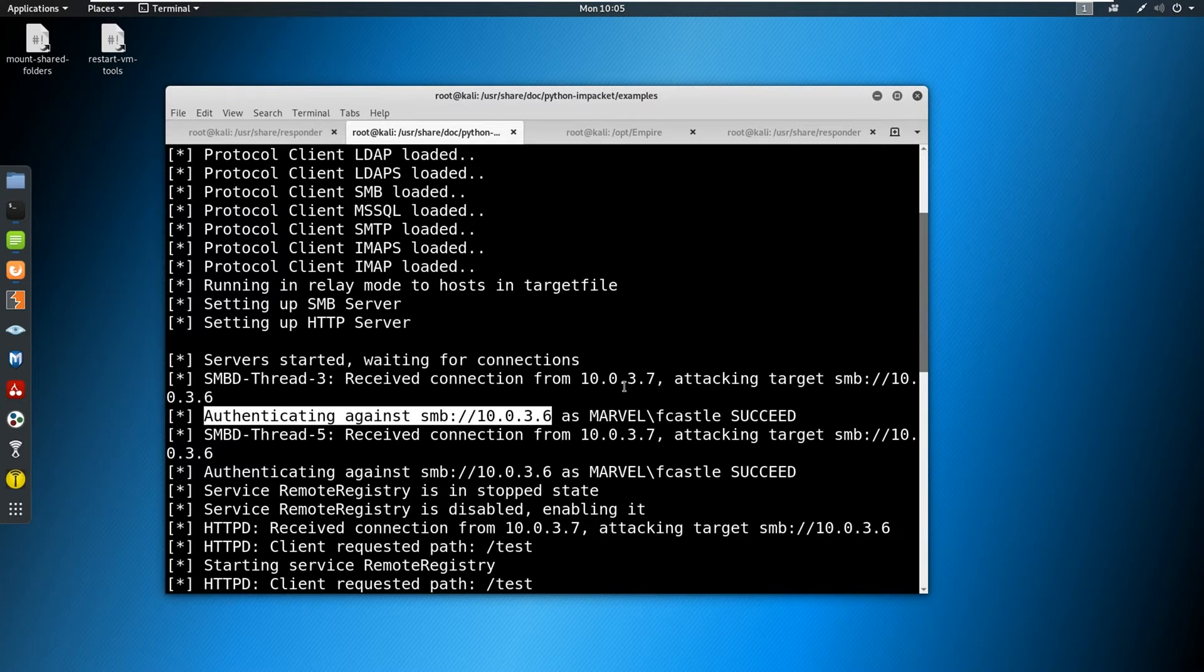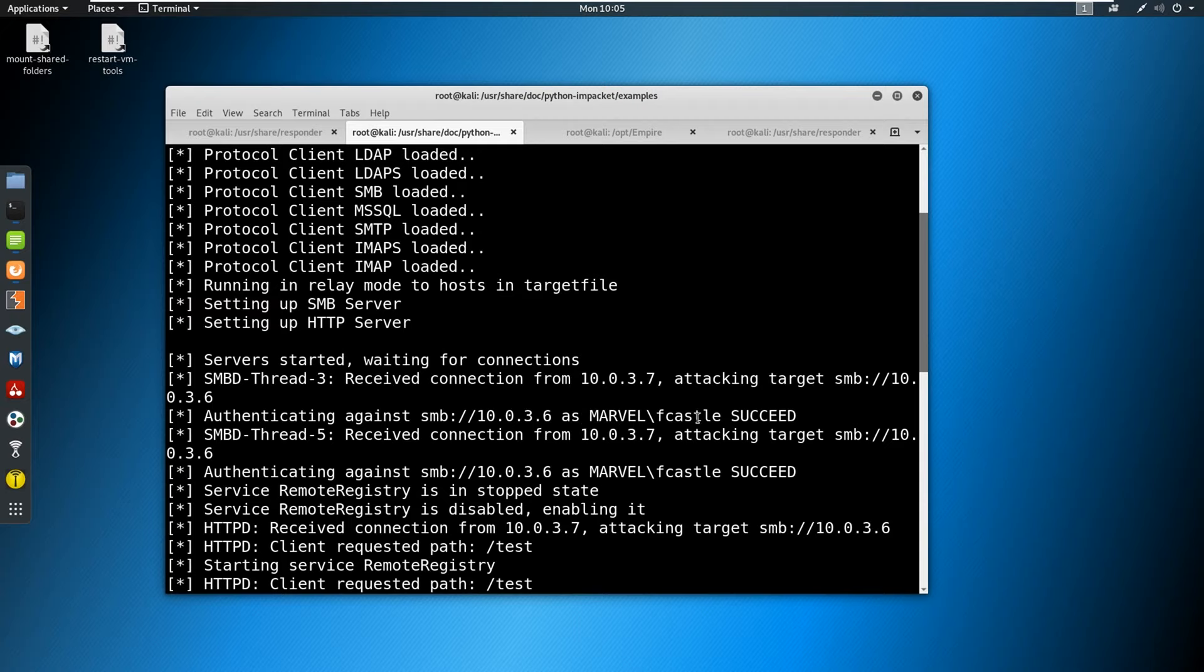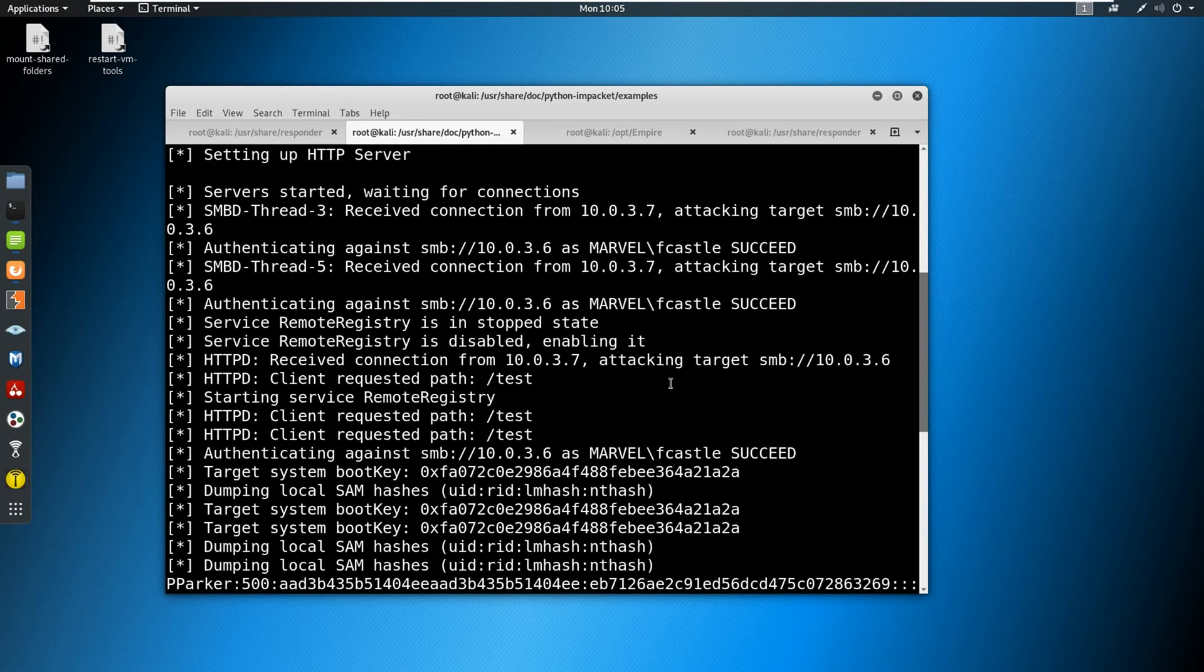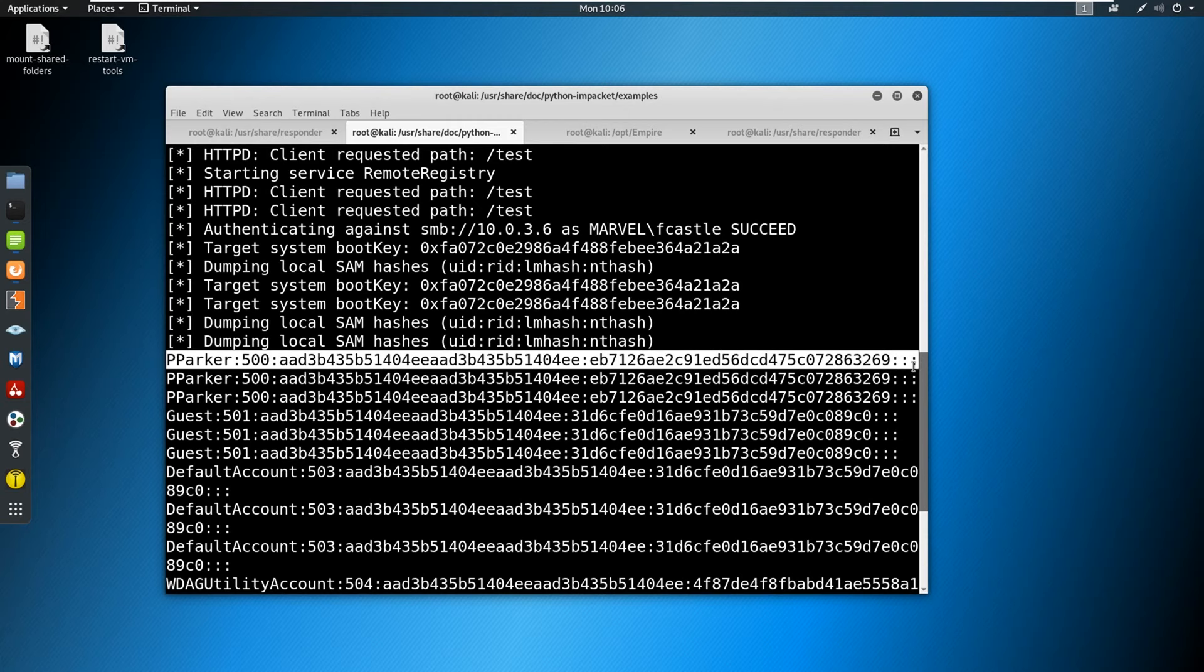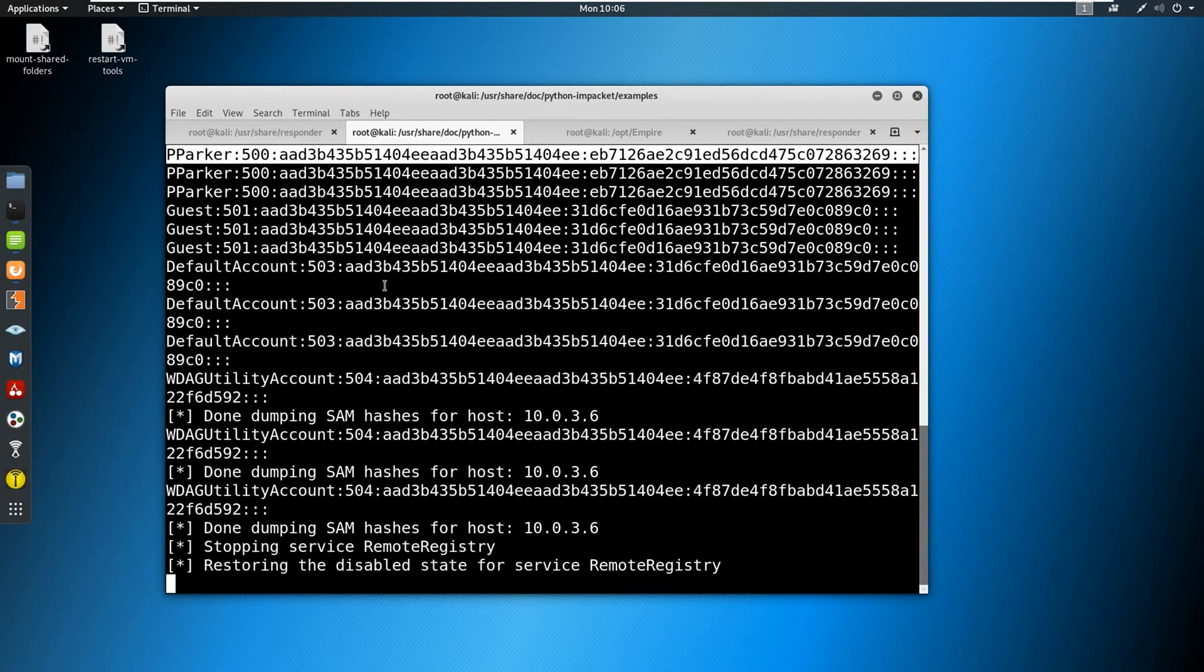Now this is important: know that we did not need any password from this user at all. This user can have a super complicated password and we just defeated that whole process. So because we have SMB signing disabled or not required, we are able to pull down information. If you see here, we're pulling out hashes and they're duplicated and that's fine. But we have a Peter Parker local hash, we're dumping the SAM file here.